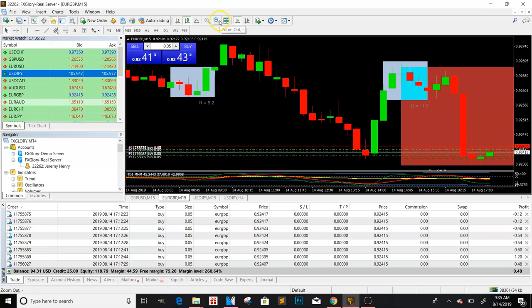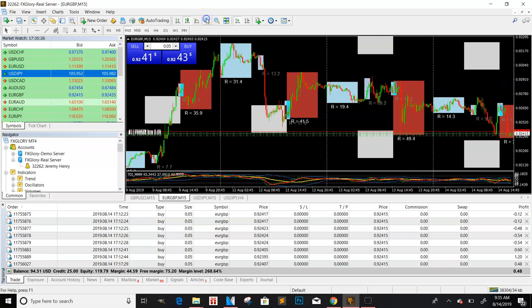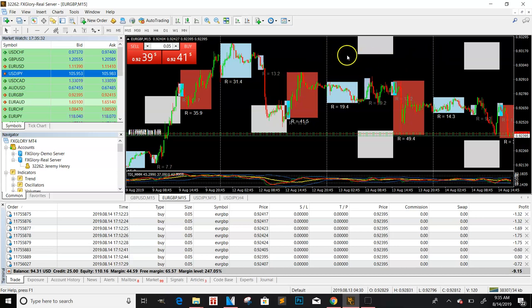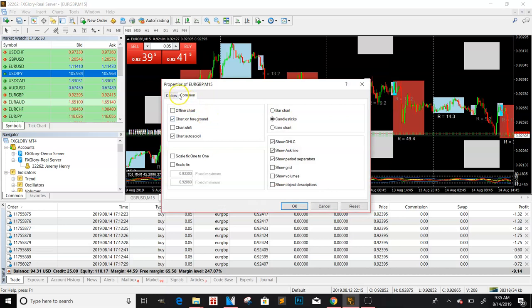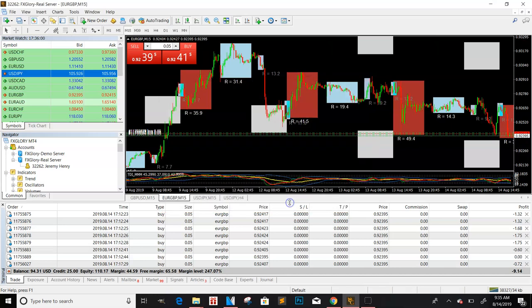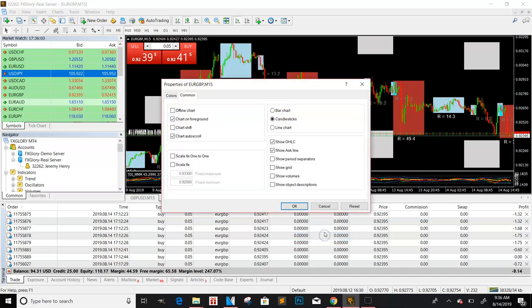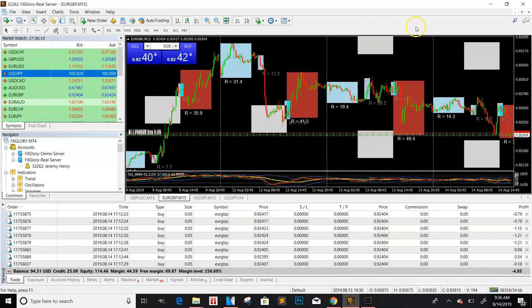One thing that helps me first and foremost — these dotted lines here, these are the separators. They separate each day, so this is a day, this is a day, this is a day. You can also look down here to see what day you're trading in, but it gets confusing. I usually tell people to get these dotted lines on there. You go to Properties, then Show Separators, and you can separate your days.